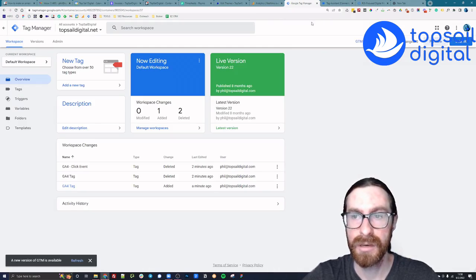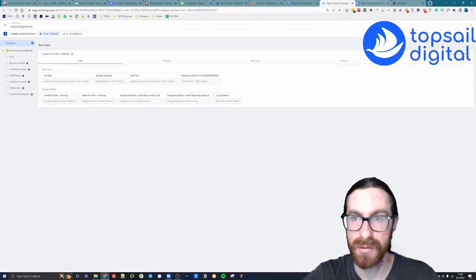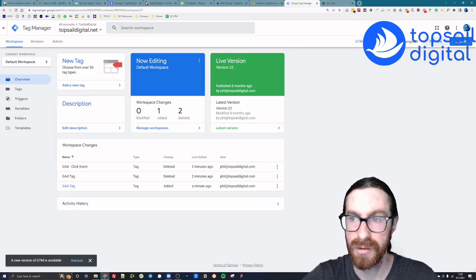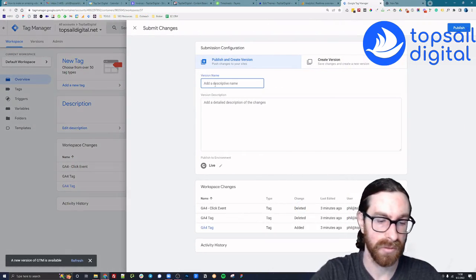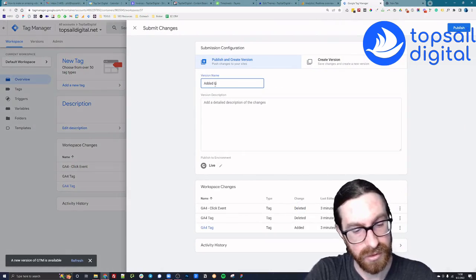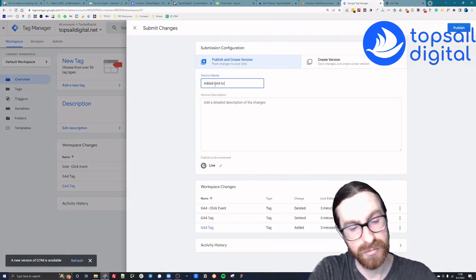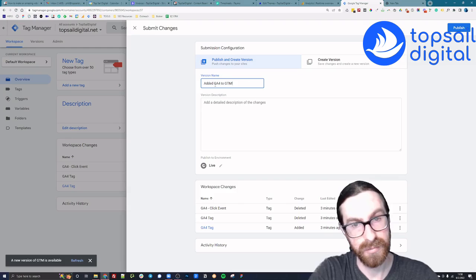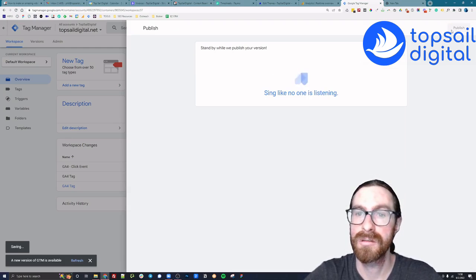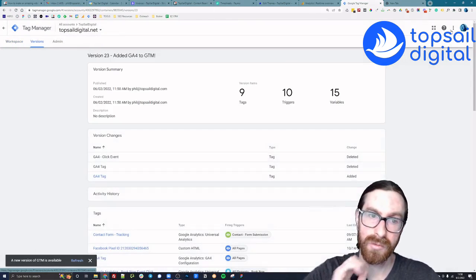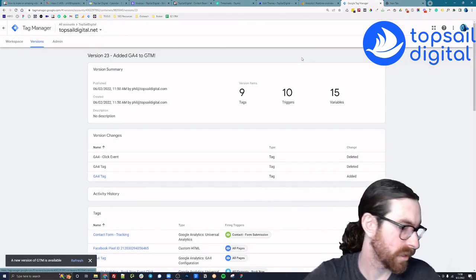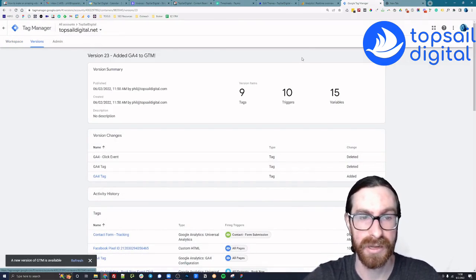And once you've seen everything at this point, I feel comfortable enough publishing. So I'm going to hit submit and add it. Great. Publish it and enjoy your new WordPress GTM GA4 enabled property.